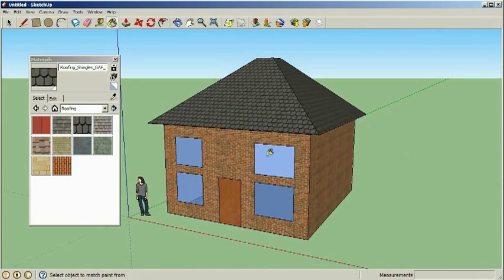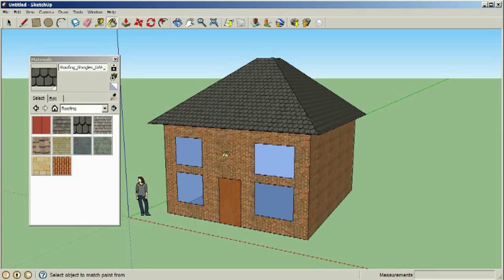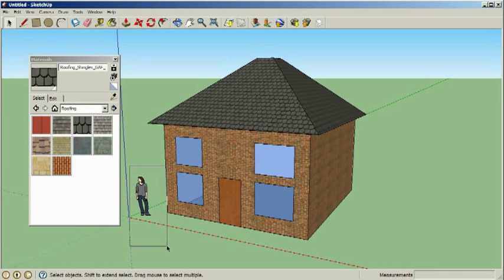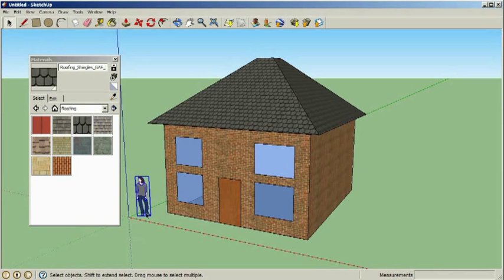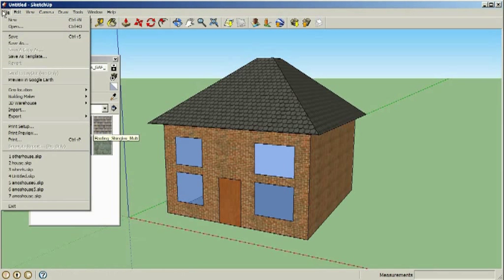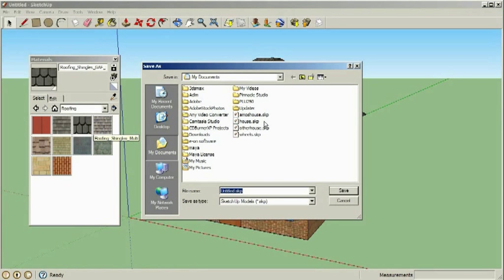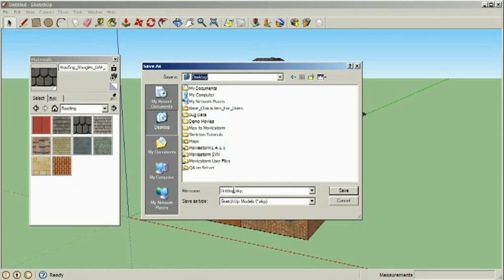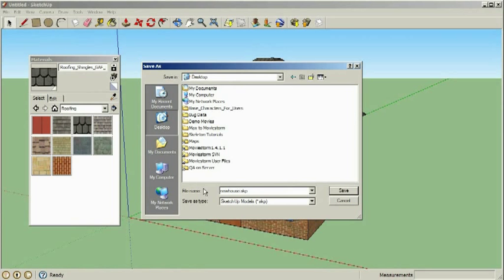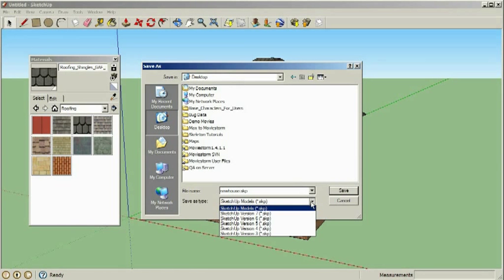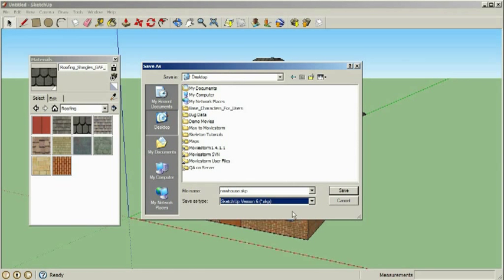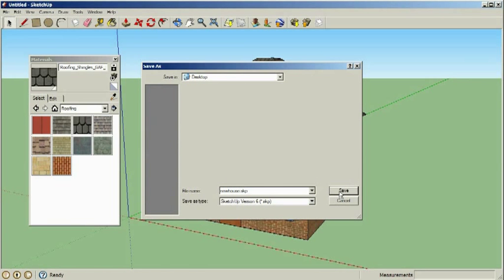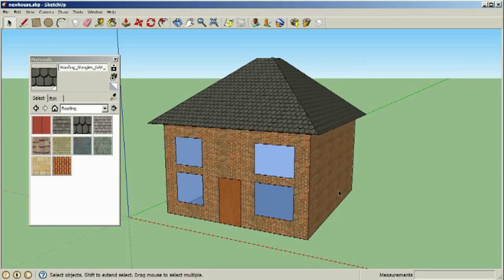Now the final thing that we want to do now that we've created our house is to get rid of the model at the front here, so we just delete her. We're now going to save our model, give it a suitable name and save it to somewhere, a familiar location. So I'll call this new house, and we have to save that as a SketchUp version 6 file.